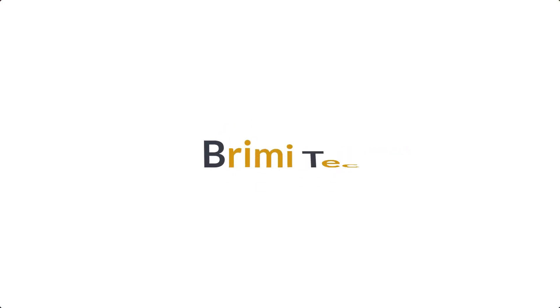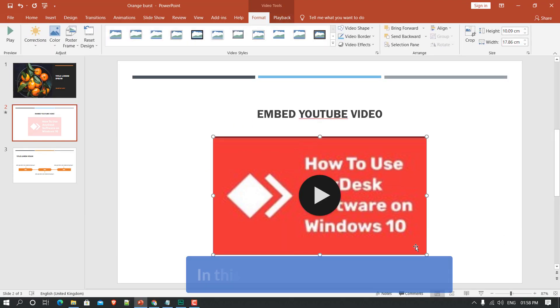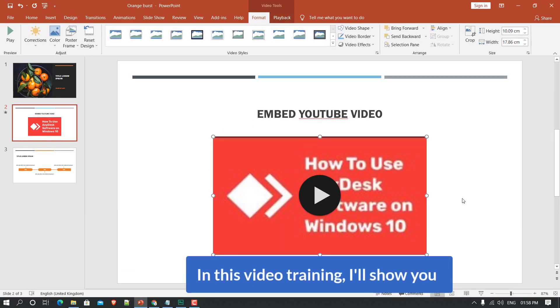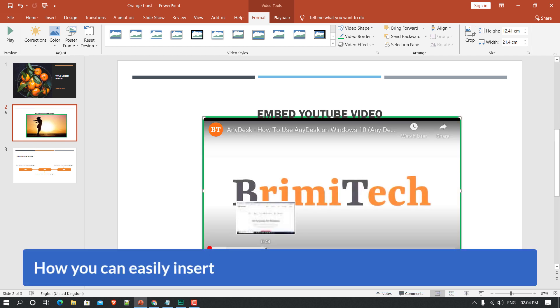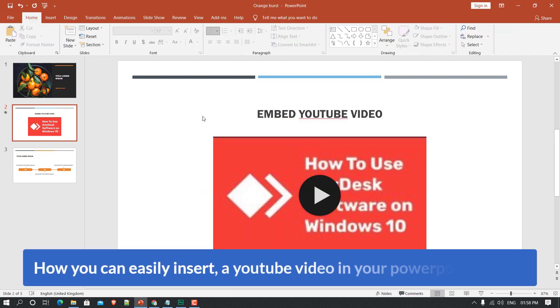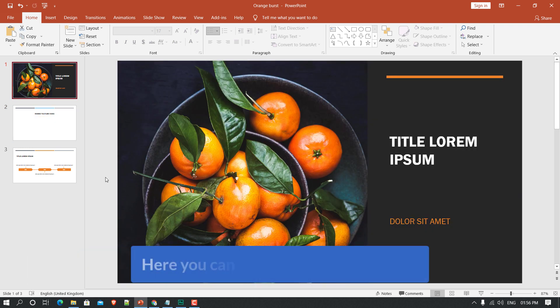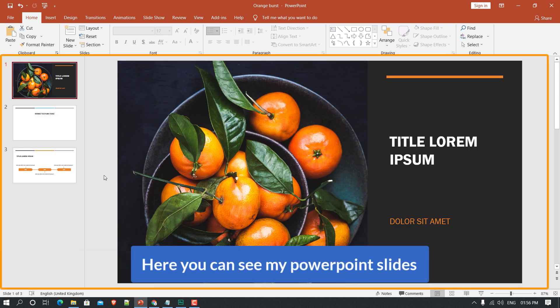Hi everyone, welcome to Primi Tech. In this video training, I'll show you how you can easily insert a YouTube video in your PowerPoint slides.